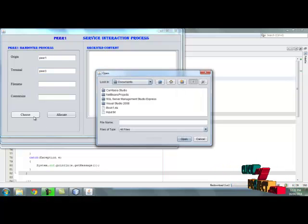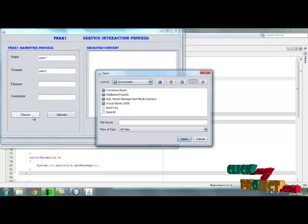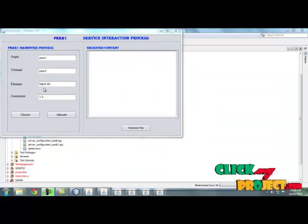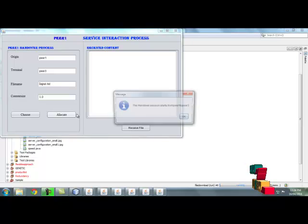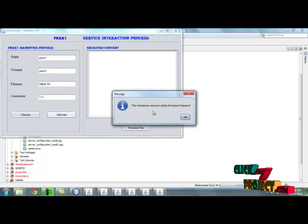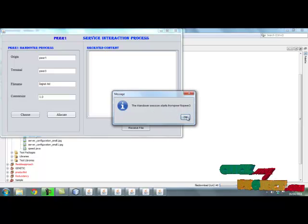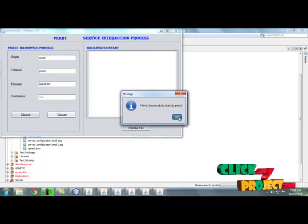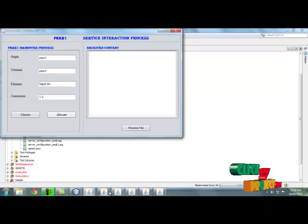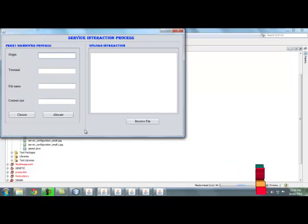Then choose input file. Here the input file is selected. Then by clicking allocate, the file handle session starts from peer 1 to peer 3. Then run peer 3.java.